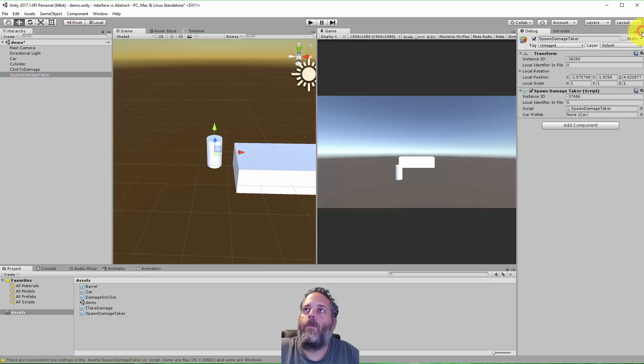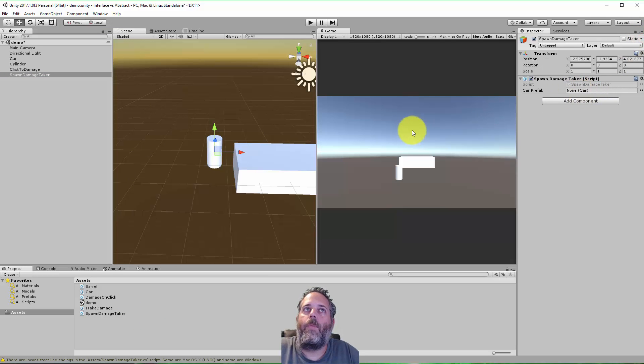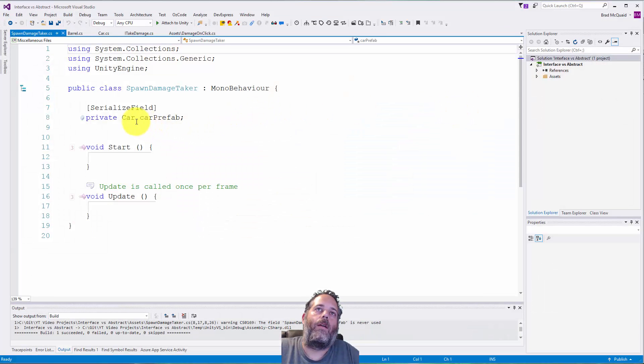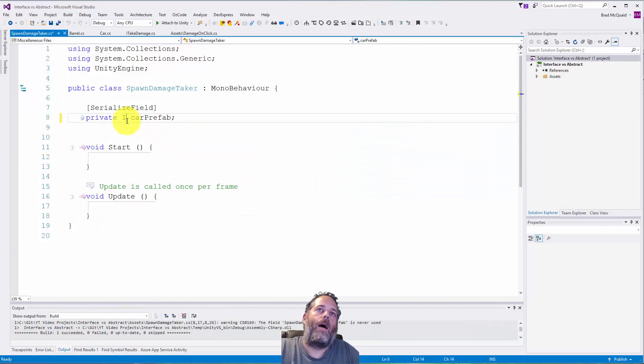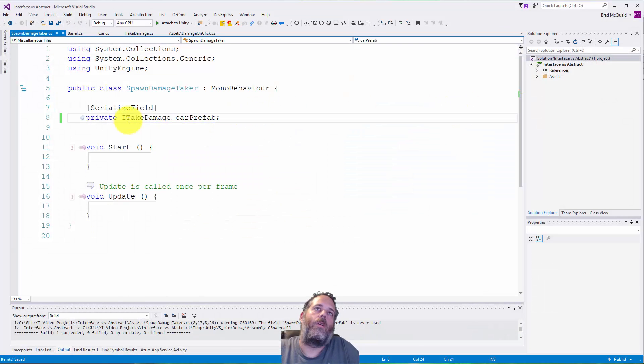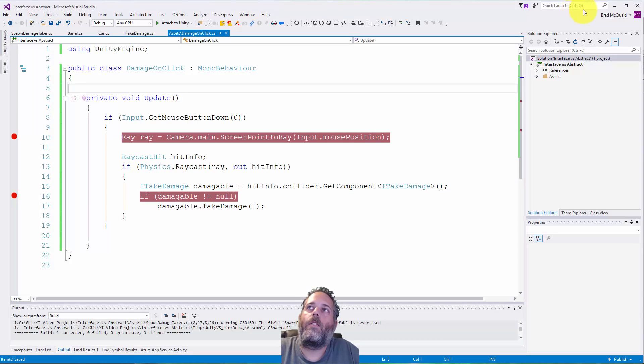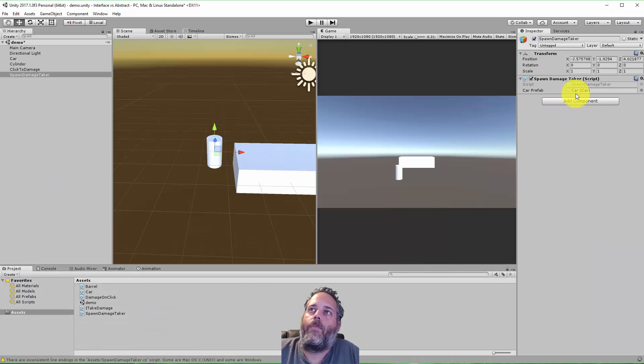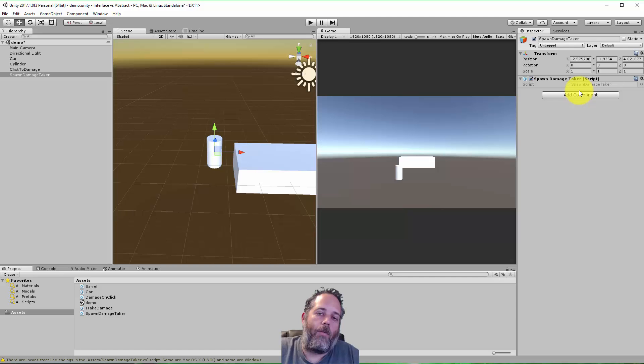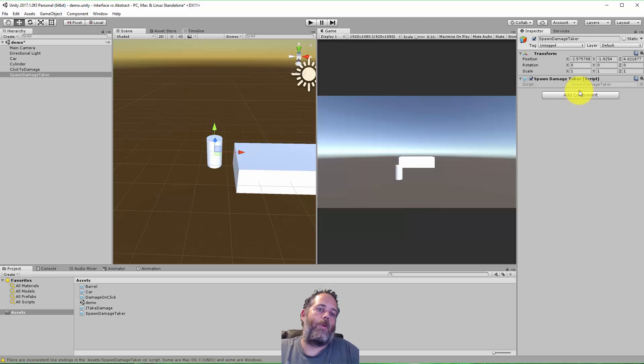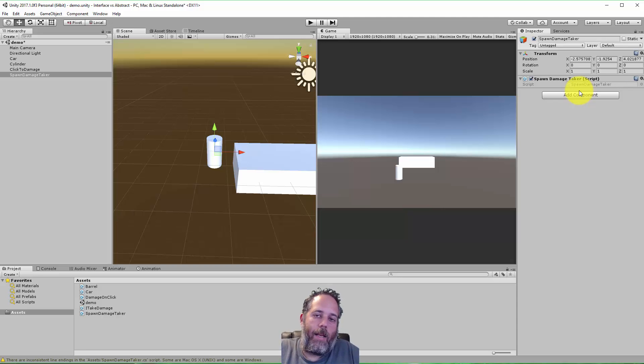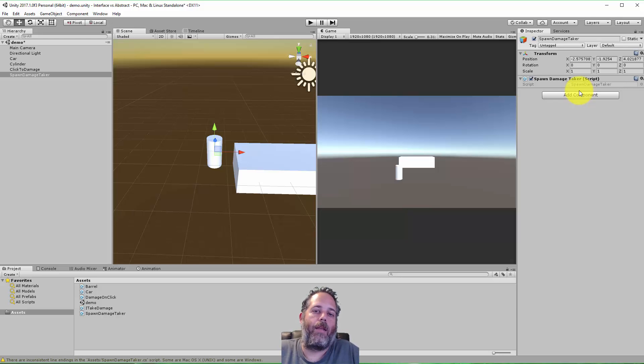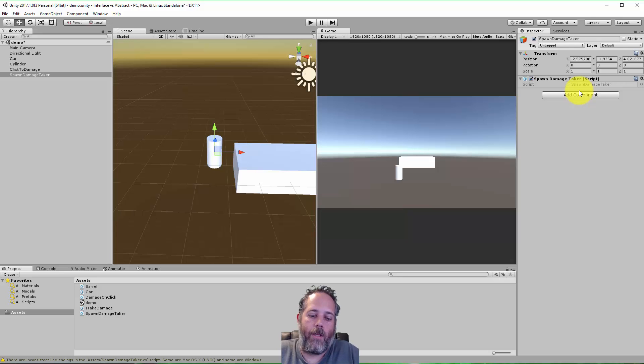Let's get out of debug mode and I'd be able to just assign a car. So I could put a car in there, but if I put in ITakeDamage, this is not going to work anymore. Give it just a second, you see it's gone, we can't even assign anything there.